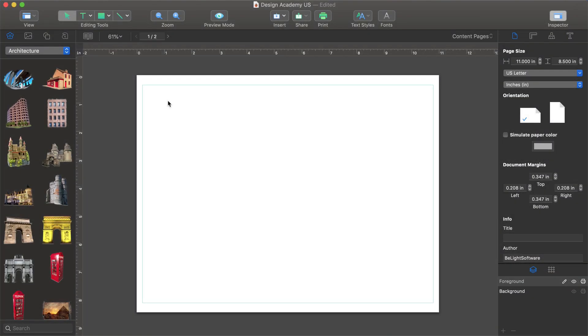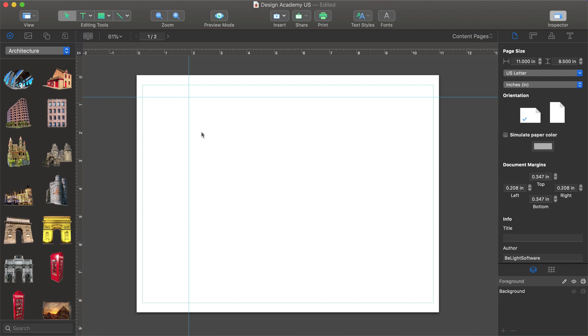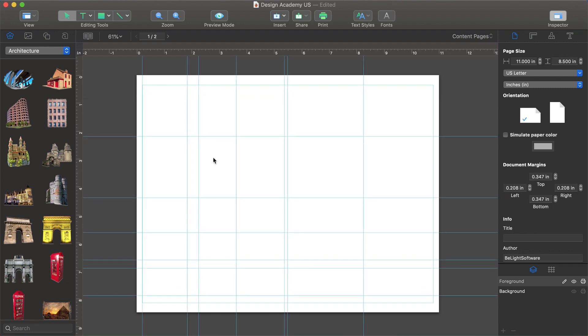Now the first thing we want to do is set up guides so that we have a reference point when placing pictures, shapes and text boxes. Swift Publisher does have smart guides that we'll see in just a minute, but if we place our cursor over any ruler, click and drag, we get a permanent guide that we can place anywhere on our canvas.